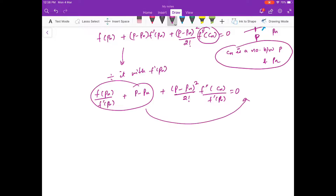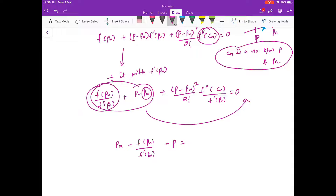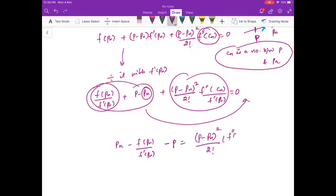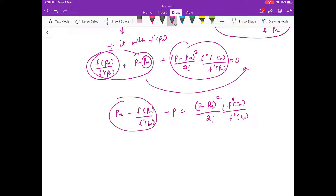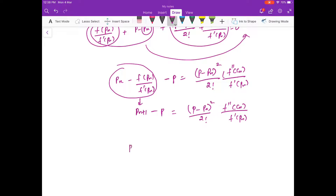Rearranging, taking f(pn)/f'(pn) to the other side: p - pn - f(pn)/f'(pn) = -(p - pn)²/2 · f''(cn)/f'(pn). The left side is pn+1 - p by definition of Newton's method, so pn+1 - p = (p - pn)² / 2 · f''(cn) / f'(pn).